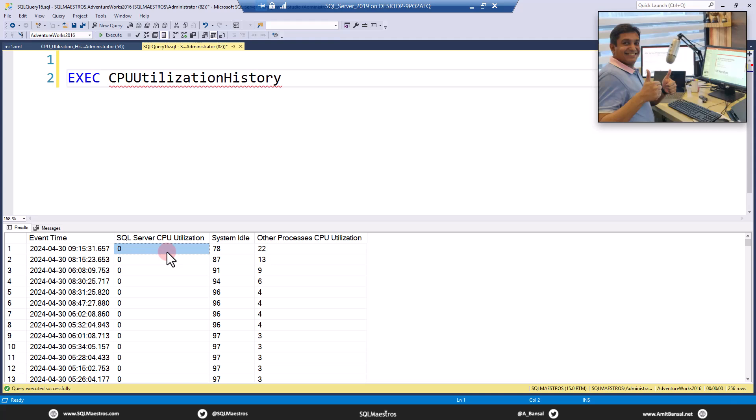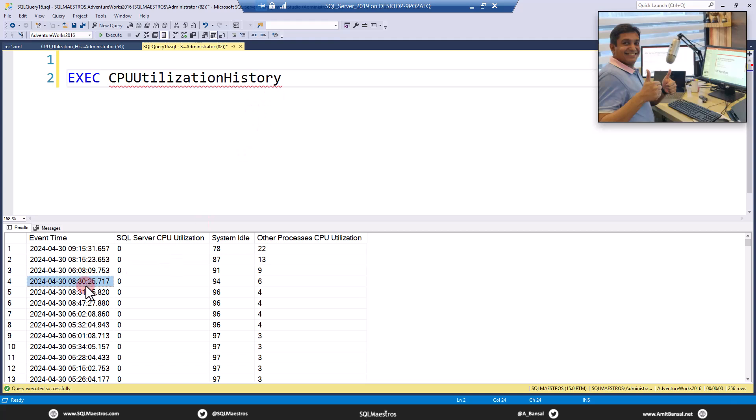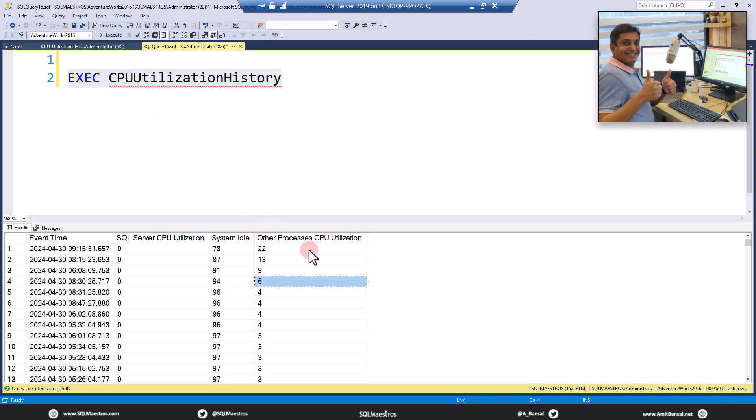And then look at this last attribute which says other processes CPU utilization, which is like 22, 13, and so on and so forth. So what I have done in this script is we can sort on different attributes. You can sort on event time, you can sort on SQL CPU utilization, or you could sort on other processes CPU utilization. Currently in the stored procedure here, I am sorting on other processes CPU utilization.